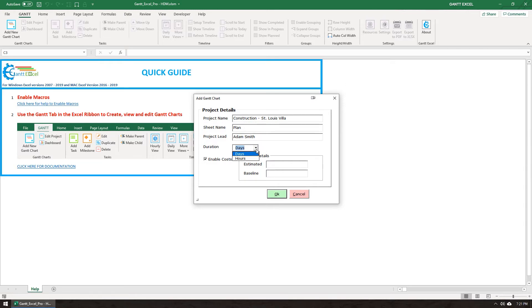Select the base duration, days or hours. You can select days if you are setting the task duration in days or select hours if you are setting the task duration in hours.